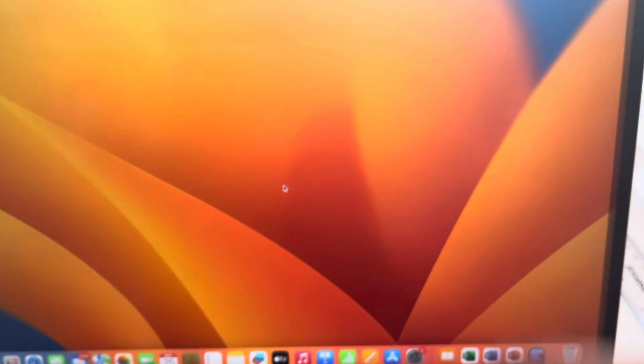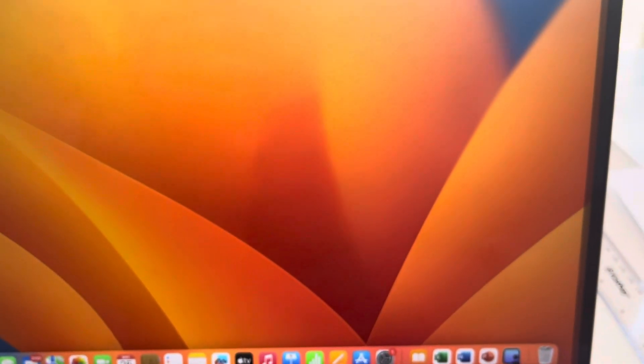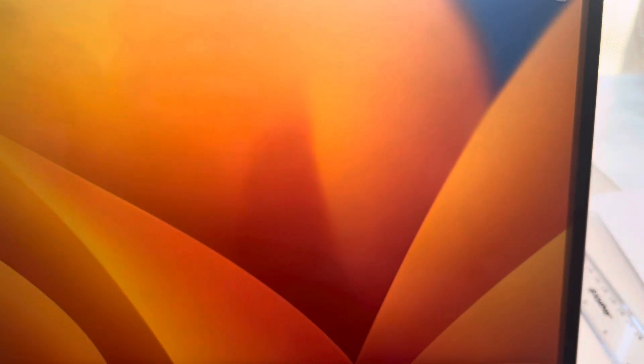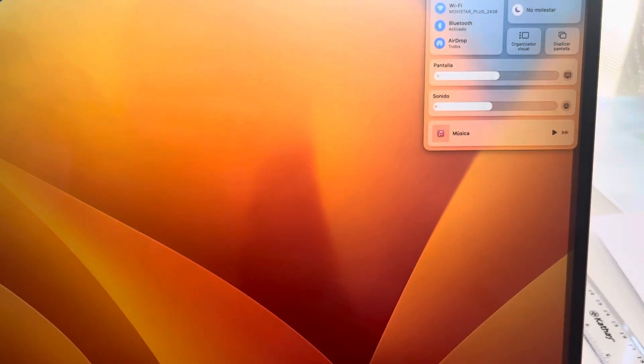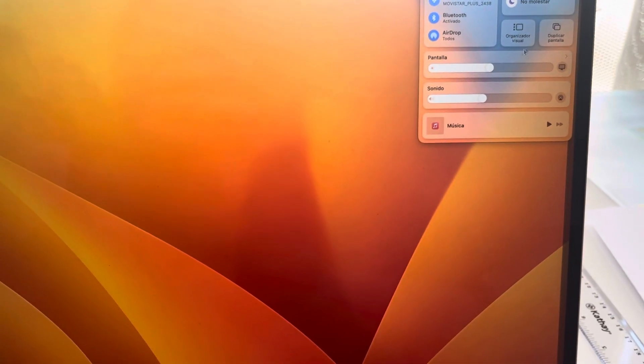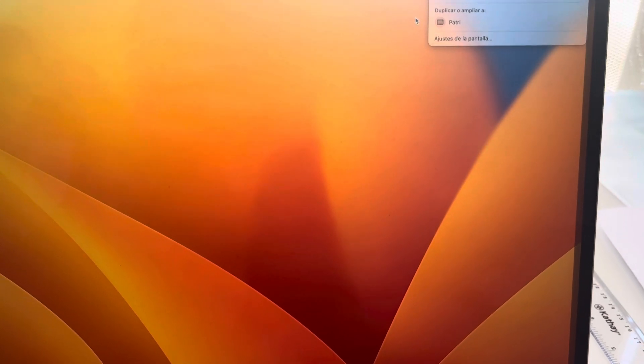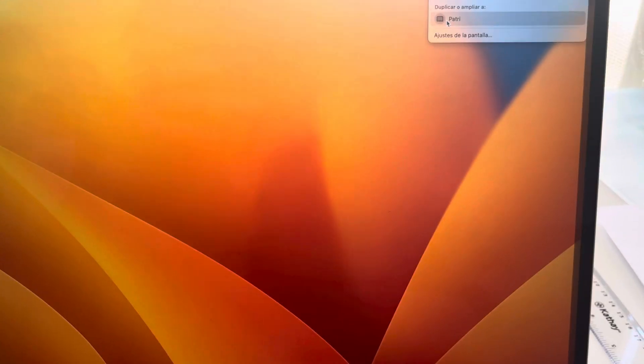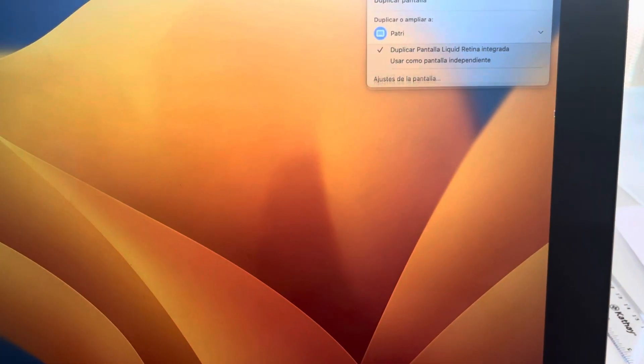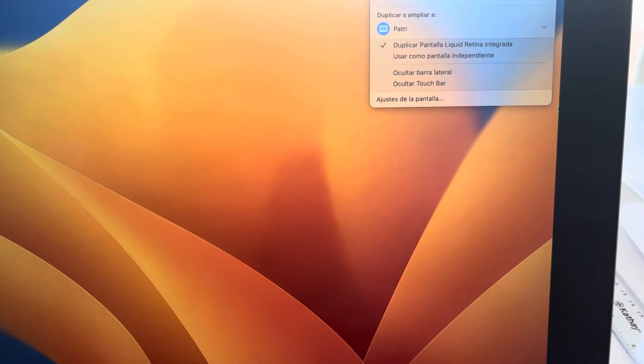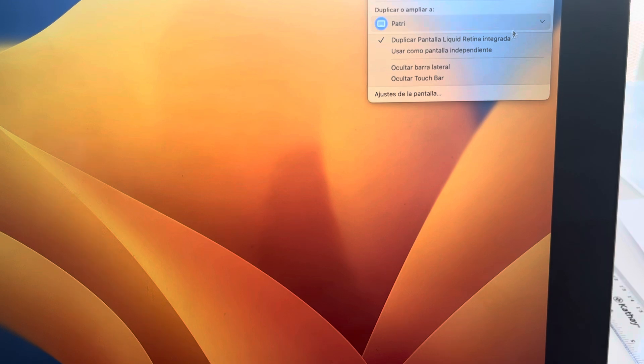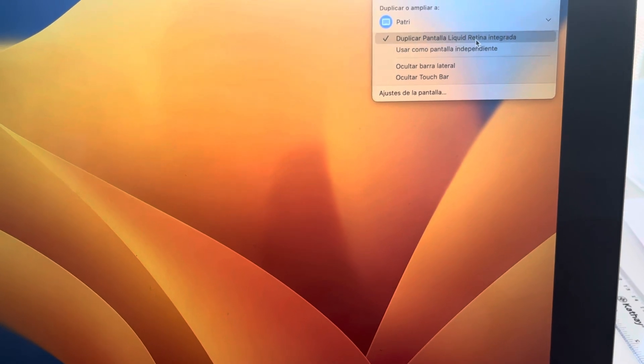Now, to do it the other way around, to share your MacBook on your iPad, you basically click here, you click Duplicate Page, you click Plattery, and once you've got it duplicated, you click Duplicate Liquid Retina Integrated.